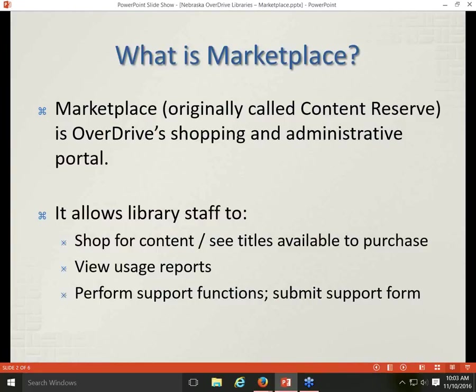Just as a reminder, OverDrive Marketplace used to be called Content Reserve. I mention that because some of our OverDrive participants have been around since we first started back in 2008. Some people still use the old URL that includes Content Reserve, and there is redirection that happens, so it still works — but what used to be called Content Reserve is now called Marketplace.